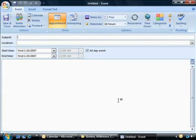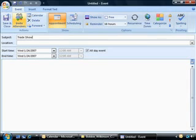I'm going to double-click. I'm going to type in the subject, and in this case it happens to be a trade show. We'll go ahead and have fun with this, so it's going to be a trade show in Las Vegas.